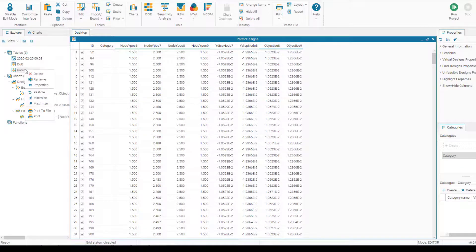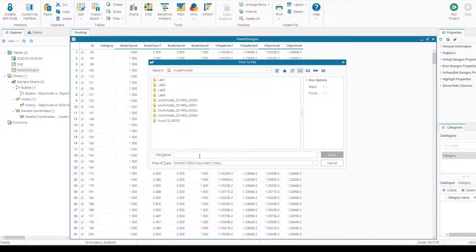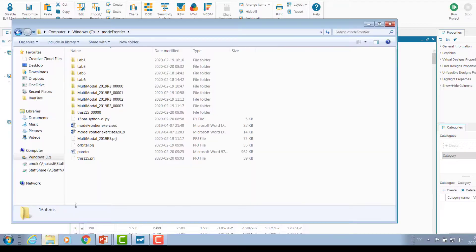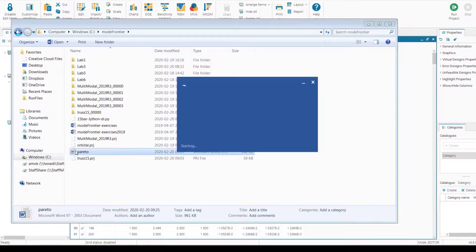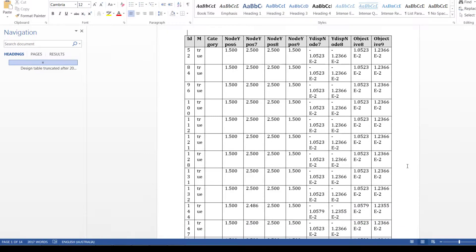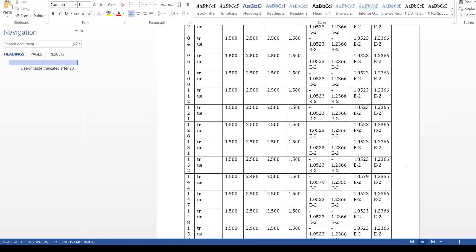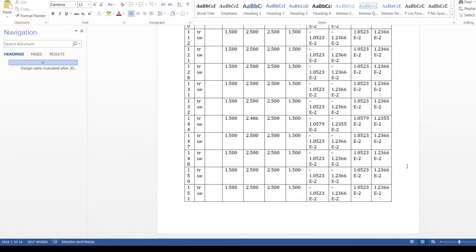Now we can basically export the data by using print to file. Let's export the Pareto design in document file. Let's see how it looks. So it's a Word file. And the designs are exported as a table in a Word file. This can be very useful when you want to create your report for the projects.